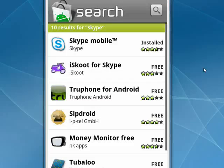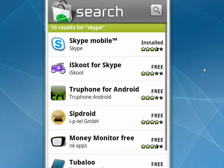Hi, this is Mike Callahan, Dr. FileFinder, and welcome to your Butterscotch.com tutorial on how to use Skype on your Android phone. Verizon Wireless released a version of Skype Mobile for all of their Android phones. You can see it here in the Android market — it's free.